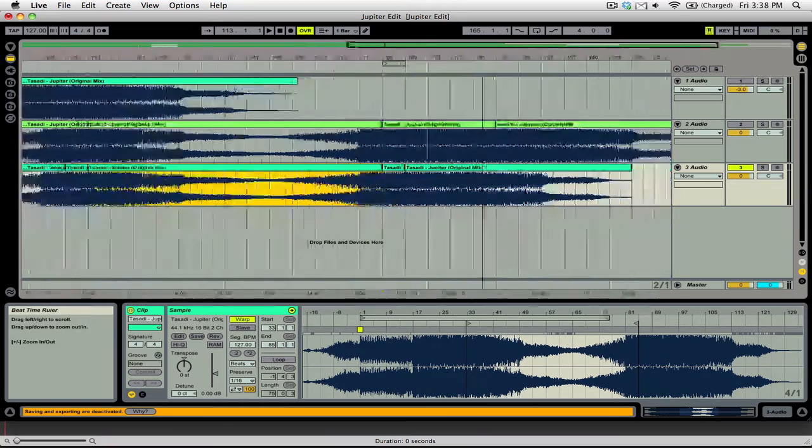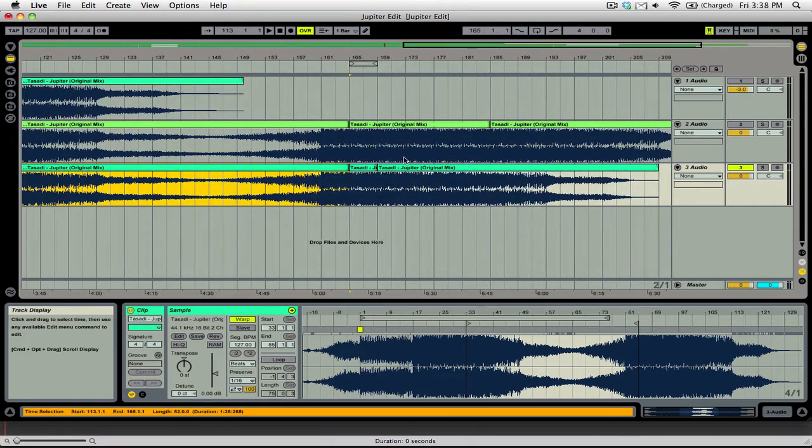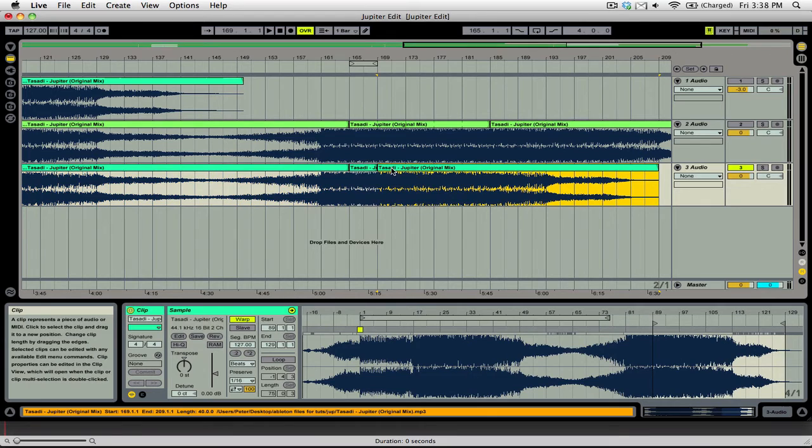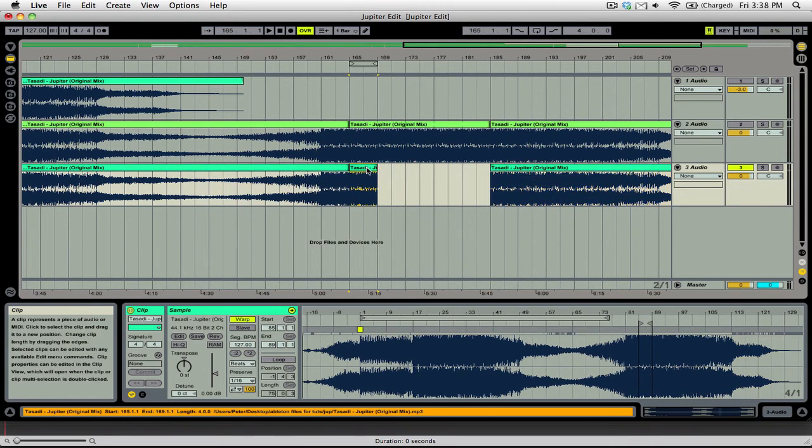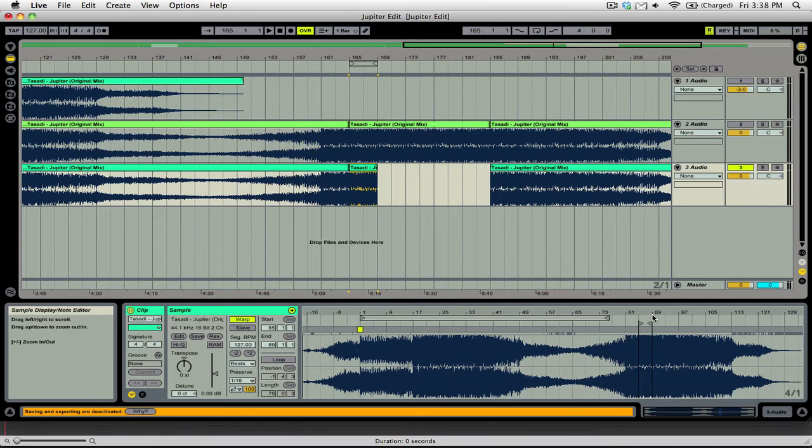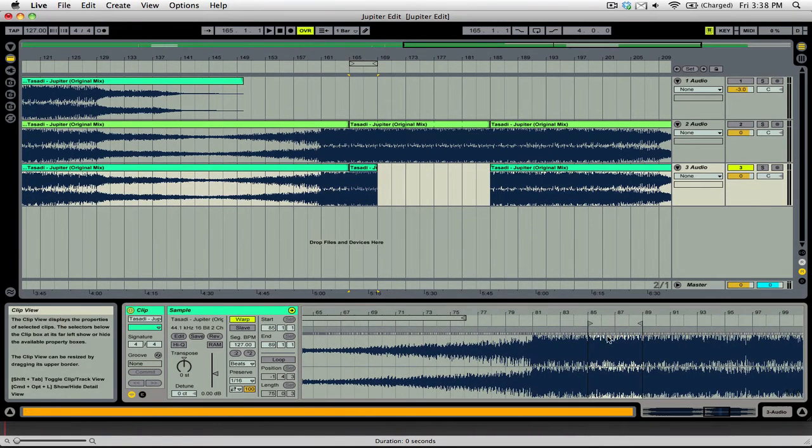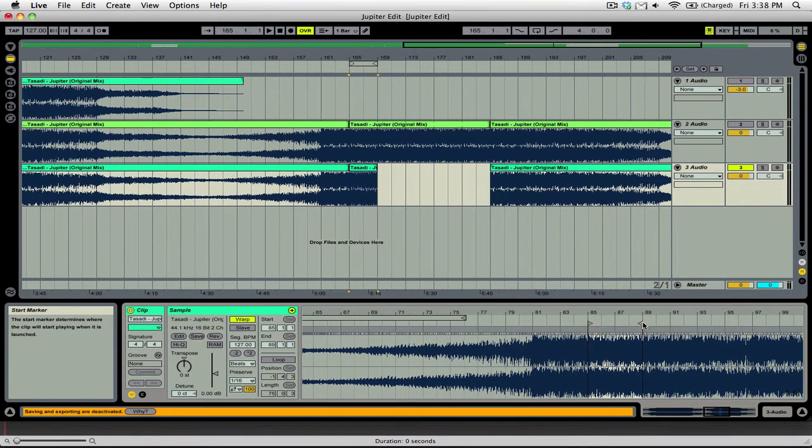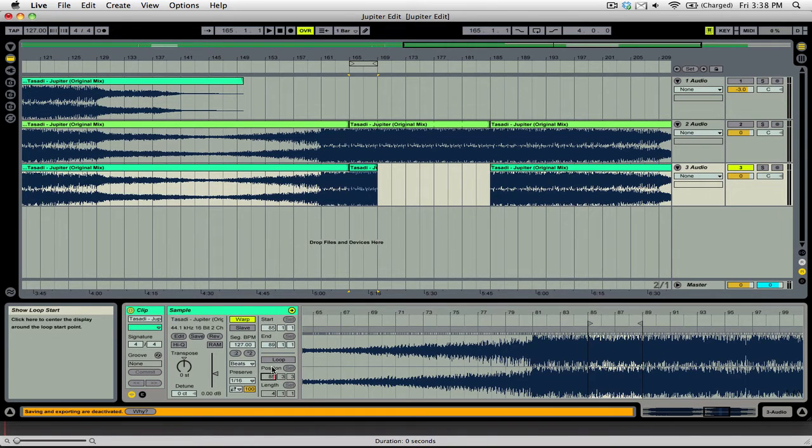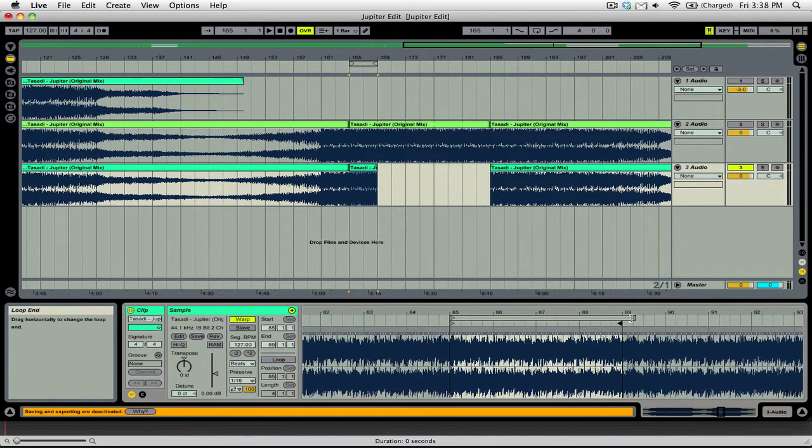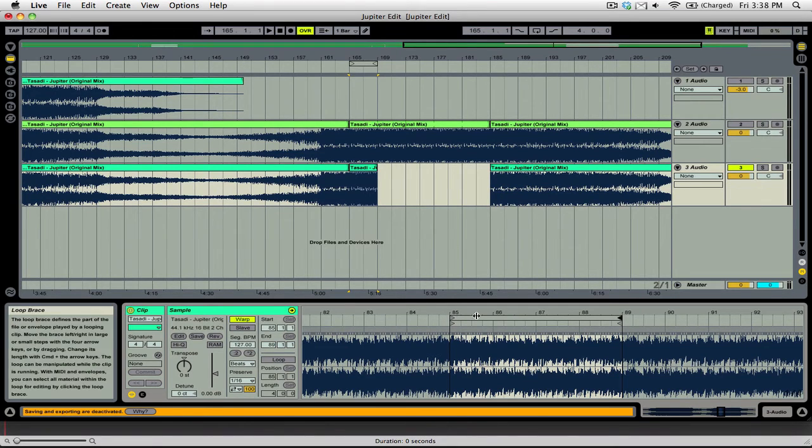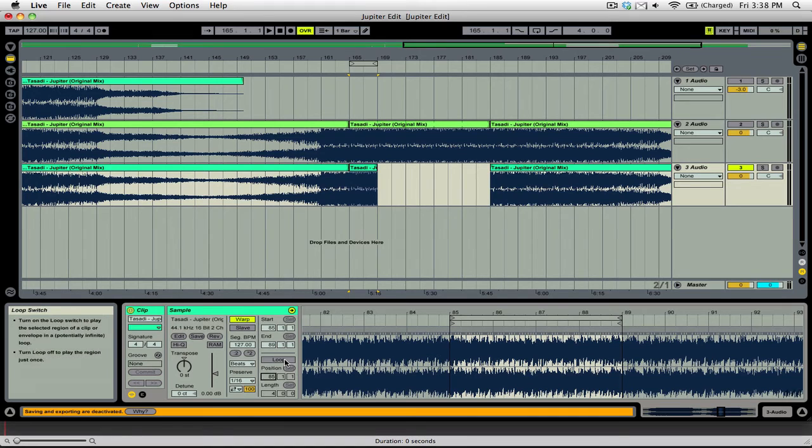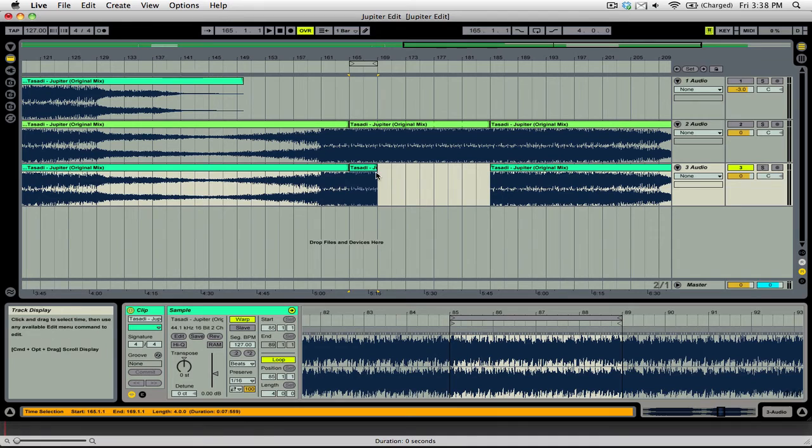And what we're going to do is to add some more time, we're going to move this over. And we're going to loop this part here. So you can see that our clip goes from 85 to 89. Once again, our loop is the same amount of time as our clip. We're going to turn loop on.